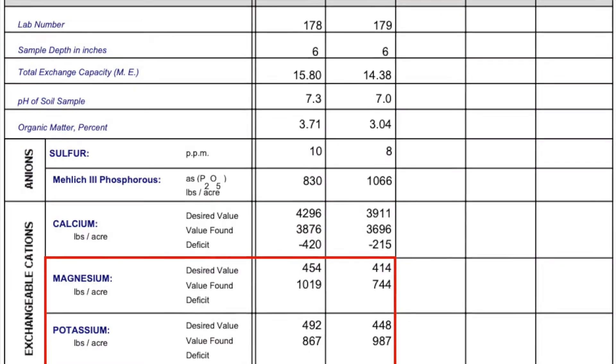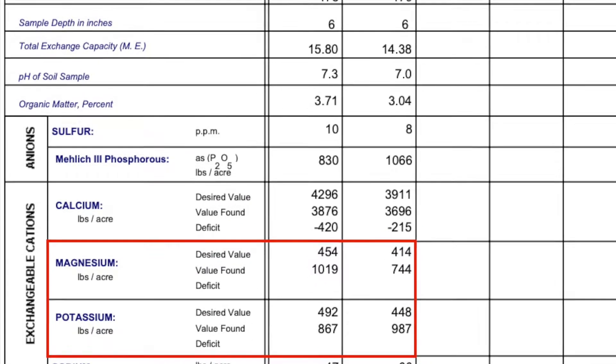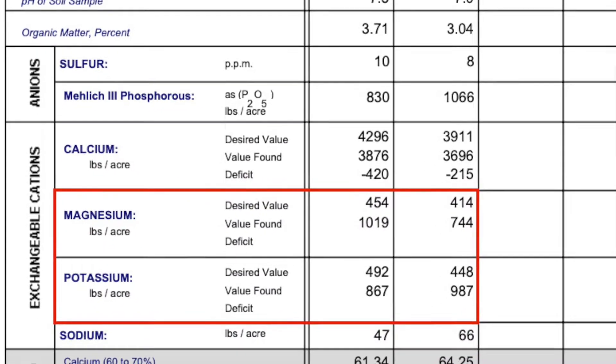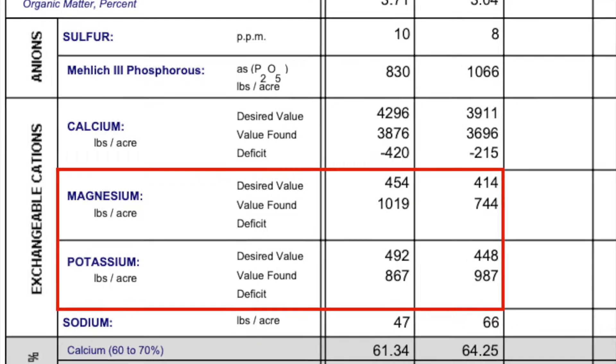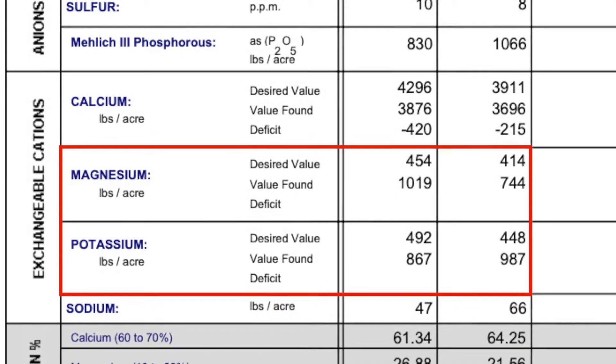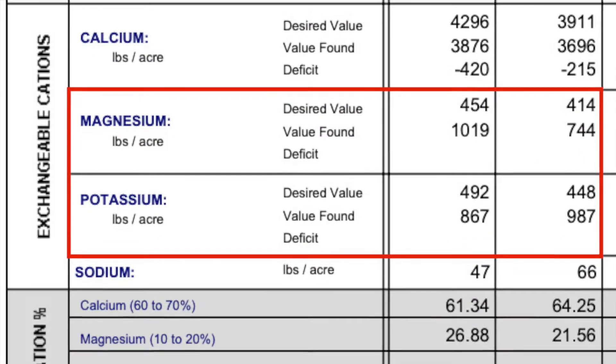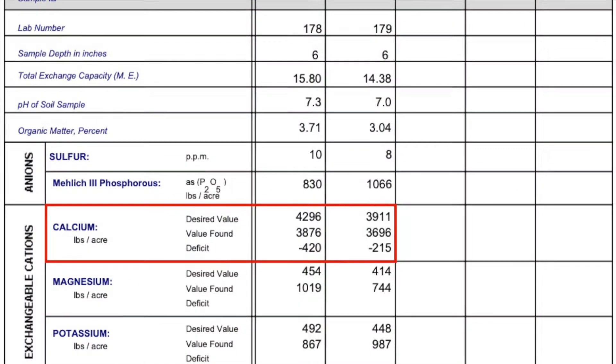In this particular case, the pH is actually being driven by the combination of magnesium, which is quite excessive, and potassium, which is also excessive — both cations. The way to push these off the colloid is to put into this soil what is deficient, and in this case, what is deficient is calcium.